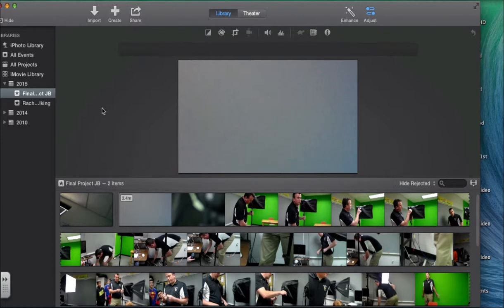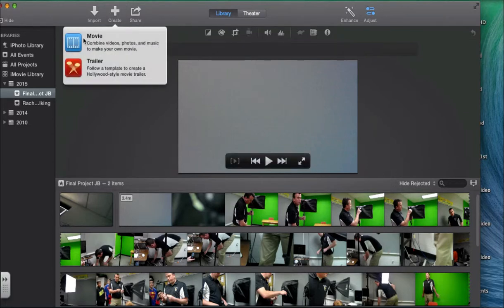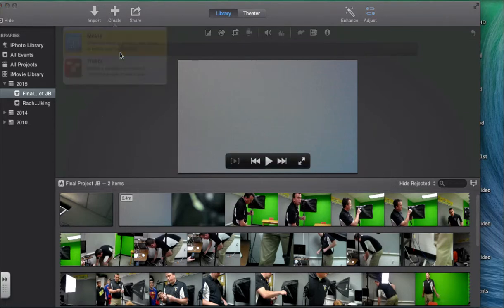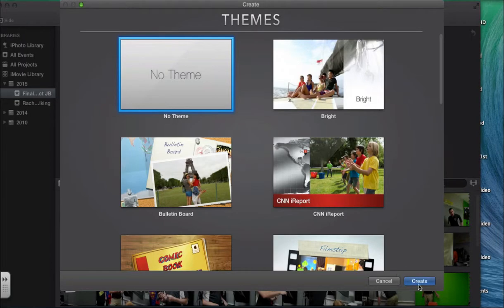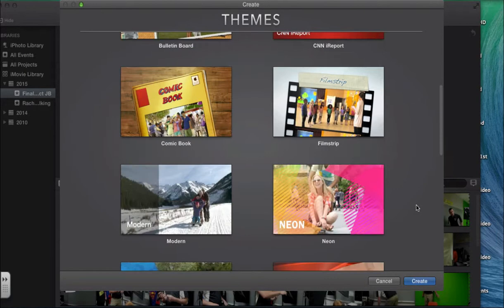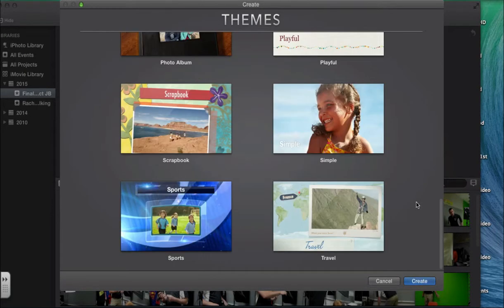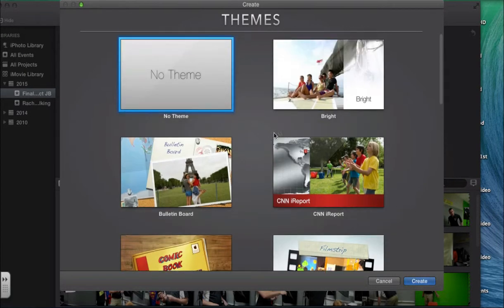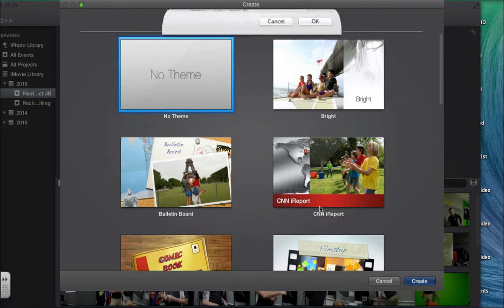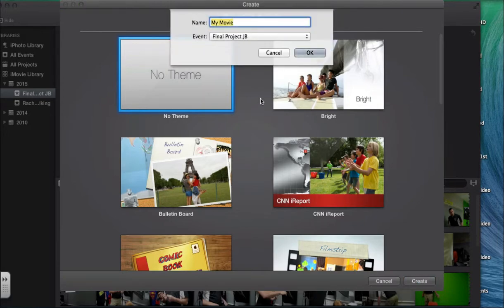A few things that I'm going to show you about iMovie. For some of you guys that don't know, you're going to hit create a movie once you want to edit in your iMovie. And once you do that, you can choose a theme. You don't need necessarily a theme. I usually don't use a theme, and if I do, I use modern. So you're going to name your project.